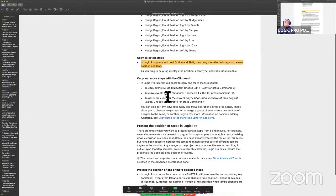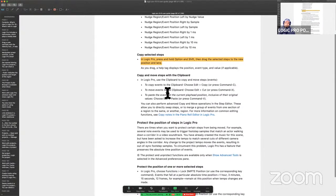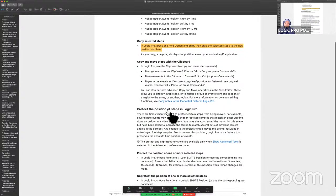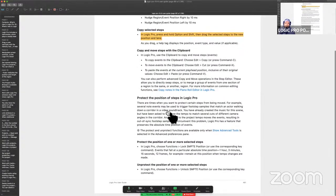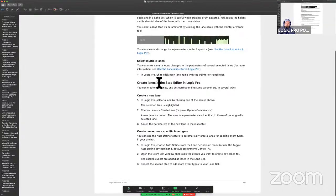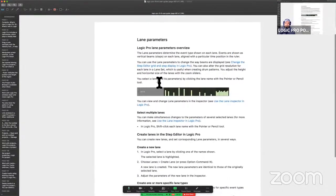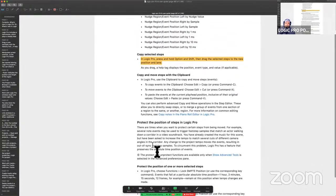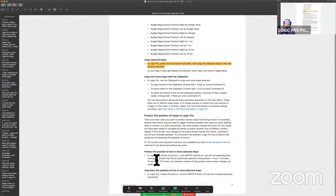We can also do Copy C, Copy V — cutting and copying. That's all easy stuff. What is Protect Position? Now we're talking, because obviously this could be a fairly volatile environment, especially when you're a beginner.